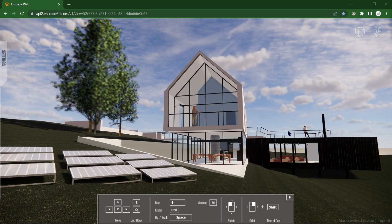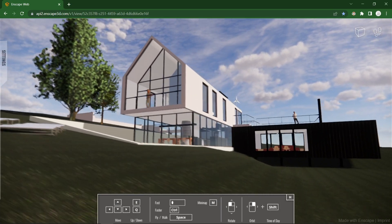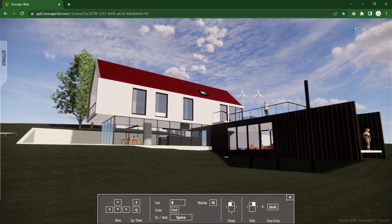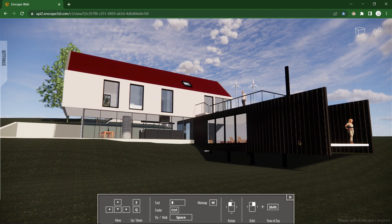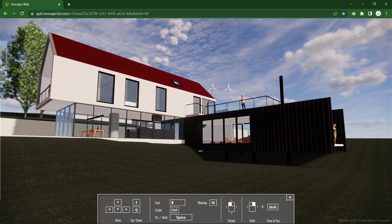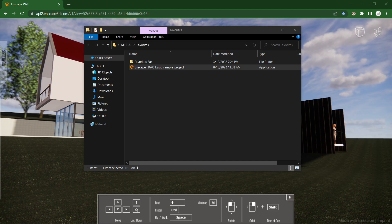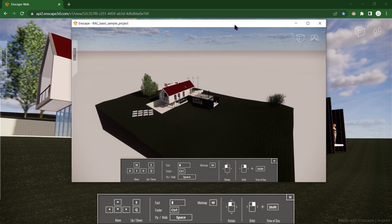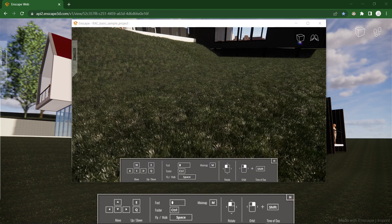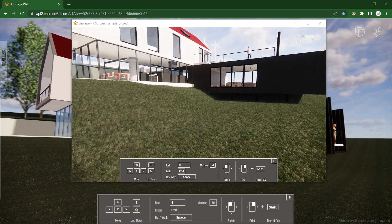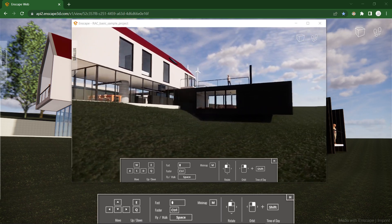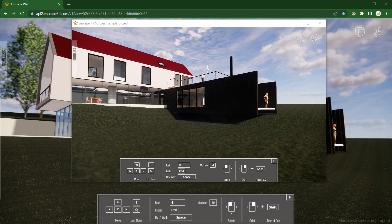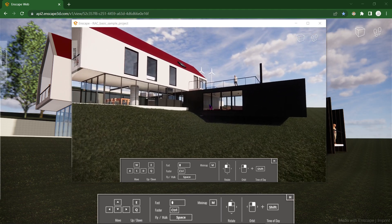Furthermore, Enscape can export a .exe or web version of your model to share that is viewable with anyone. Just like so, here's the web version, then here is the .exe version. As you can see, there's a big difference between the two.